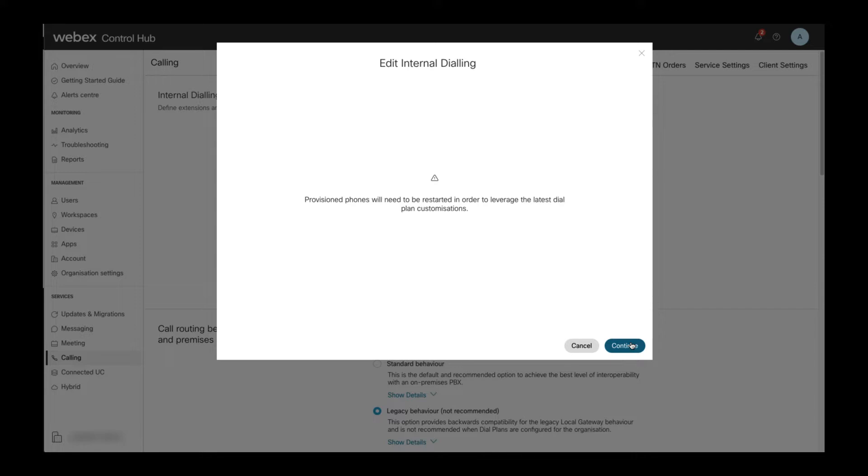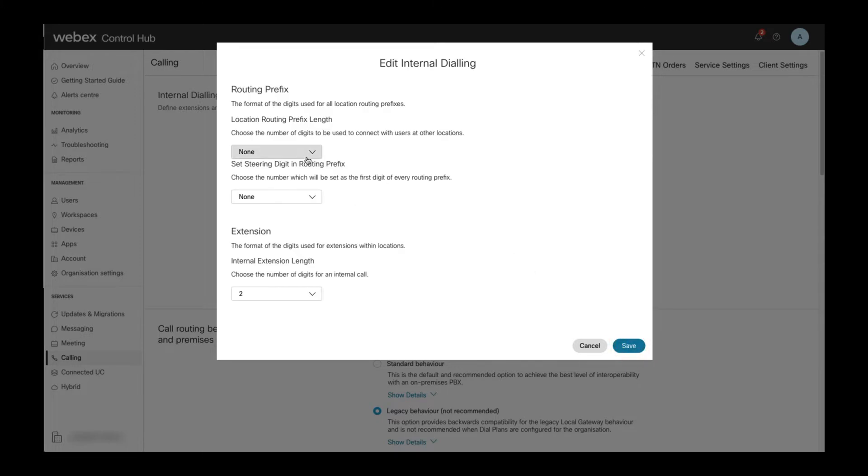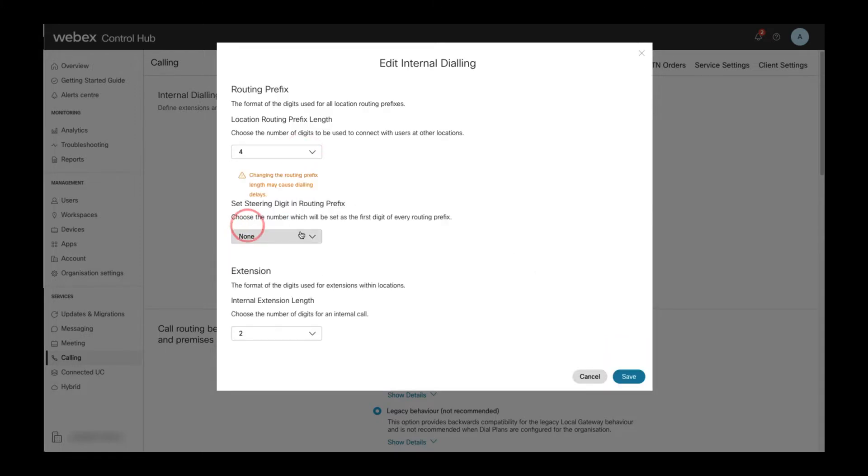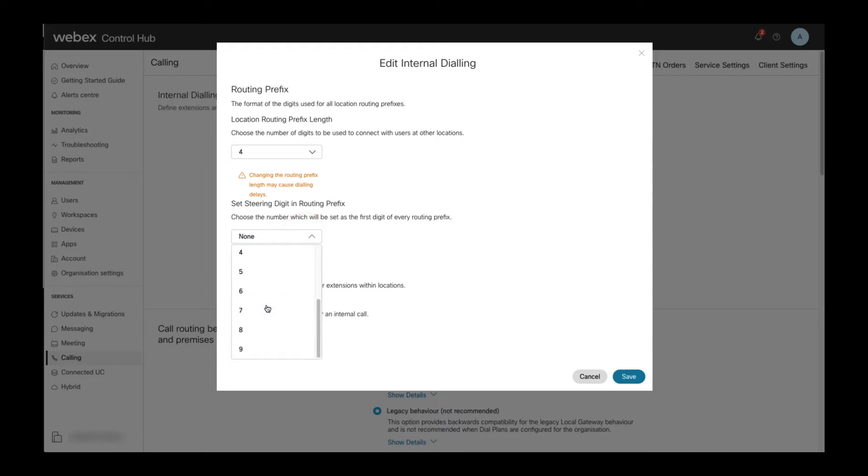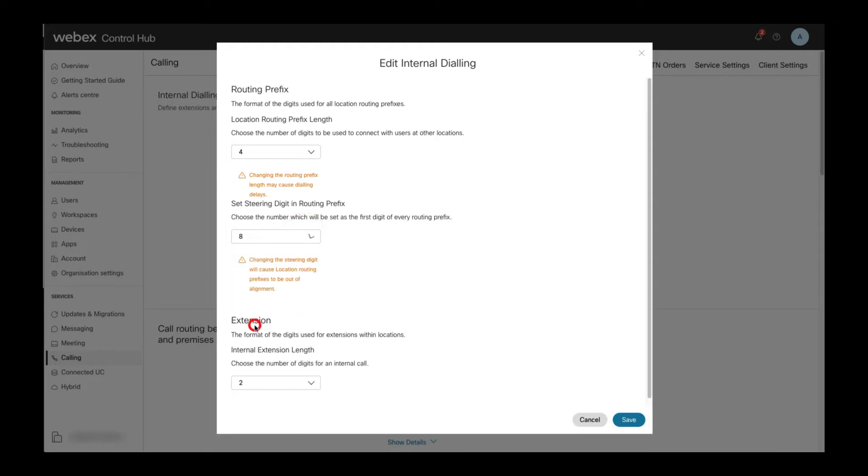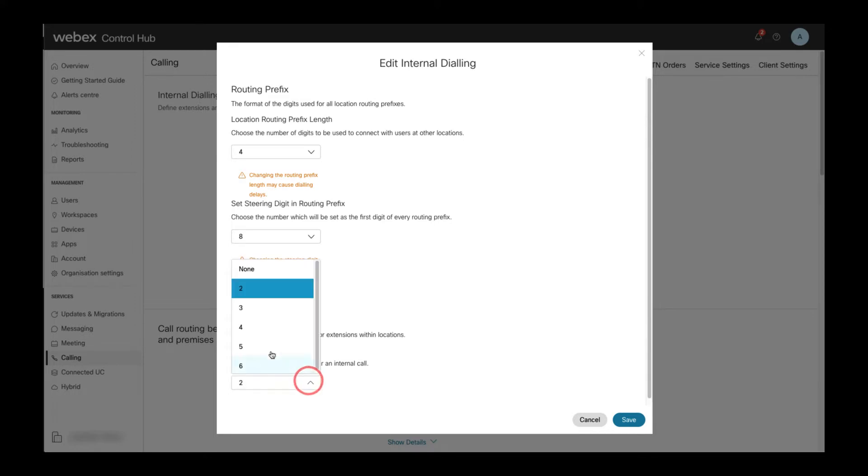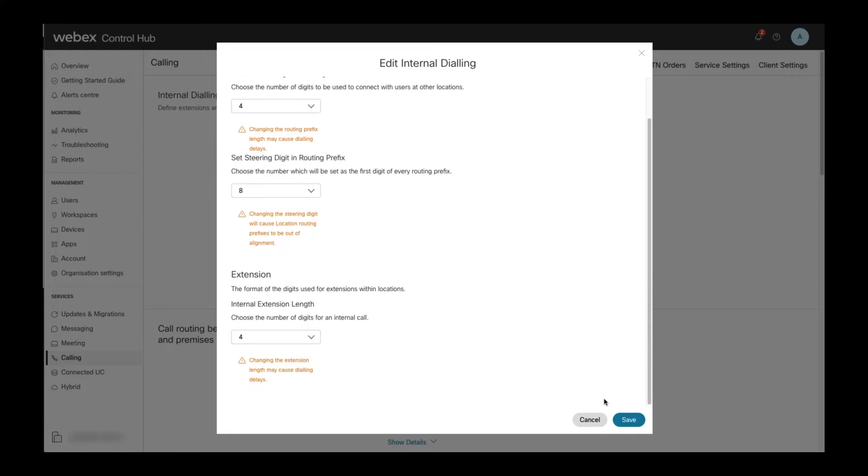In the internal dialing section, we can define the routing prefix length and steering digit for the routing prefix. These two settings are required if there are multiple locations in your setup and you want to implement abbreviated inter-site dialing between locations. The routing prefix length includes the steering digit, so if you want to implement abbreviated inter-site dialing with three-digit site codes, you want to set the routing prefix length to four: three-digit site code plus one steering digit. The last setting in this section defines the length of an extension within a location.